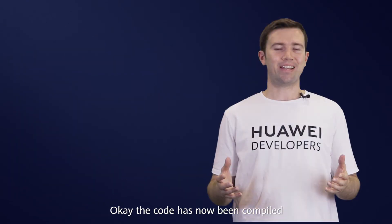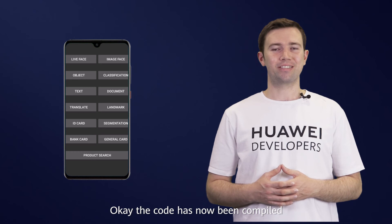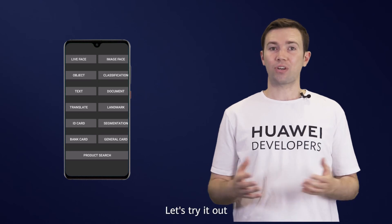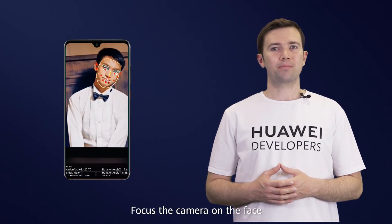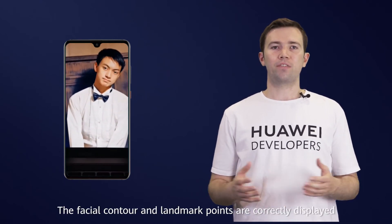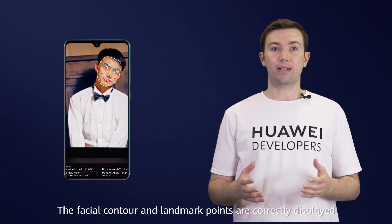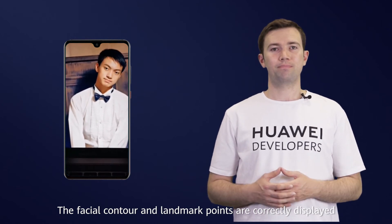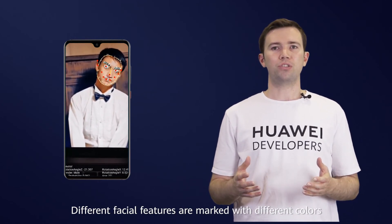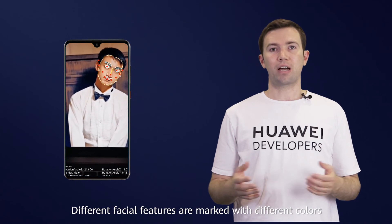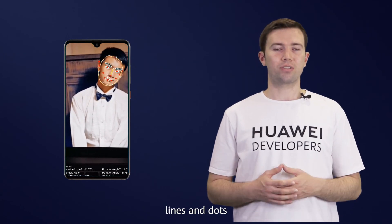Okay, the code has now been compiled. Let's try it out. Focus the camera on the face. The facial contour and landmark points are correctly displayed. Different facial features are marked with different colors, lines, and dots.